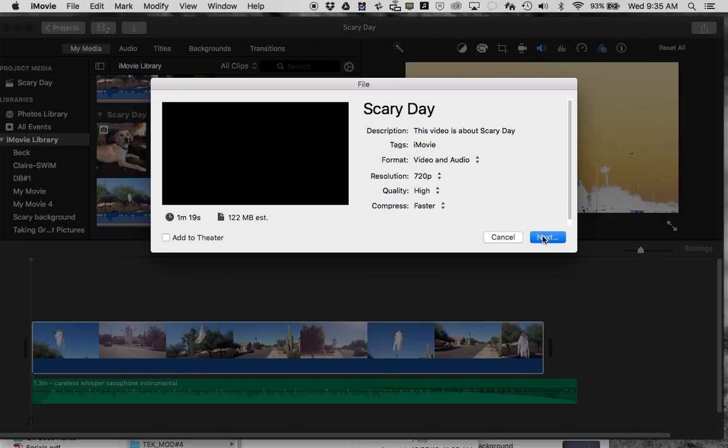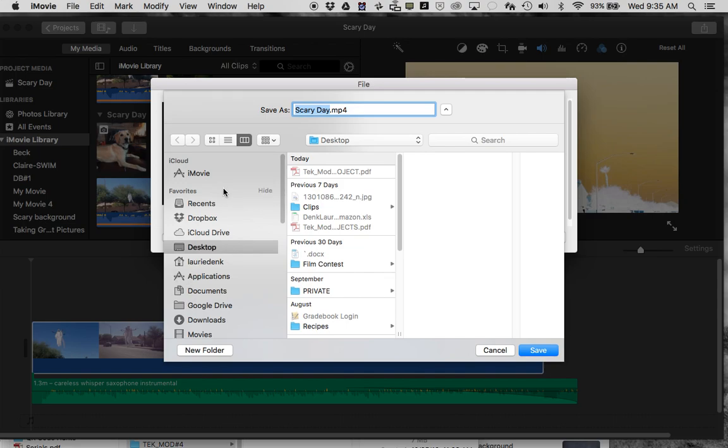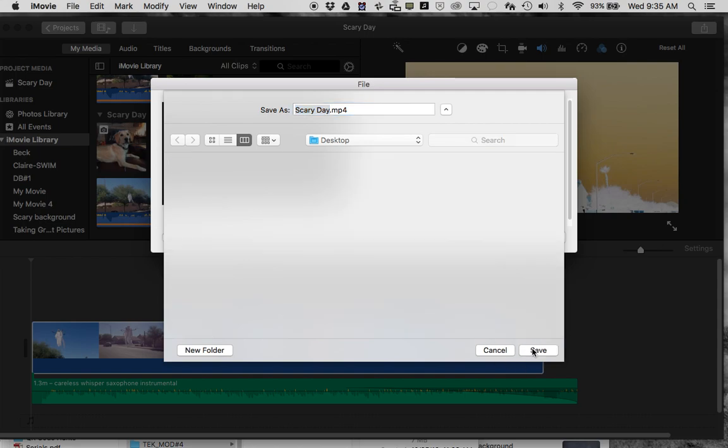Then it's going to go to Next, and it's going to let me choose where I store, where I drop my file. So here I'm going to send it to my desktop. It's going to be here. It's going to be an MP4 format. I can see that, and I'm going to save it.